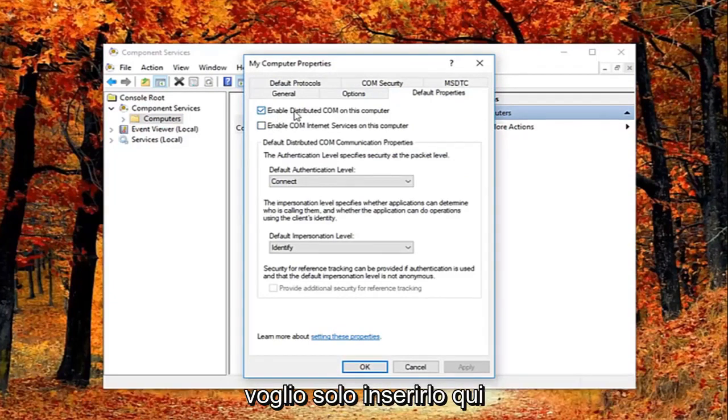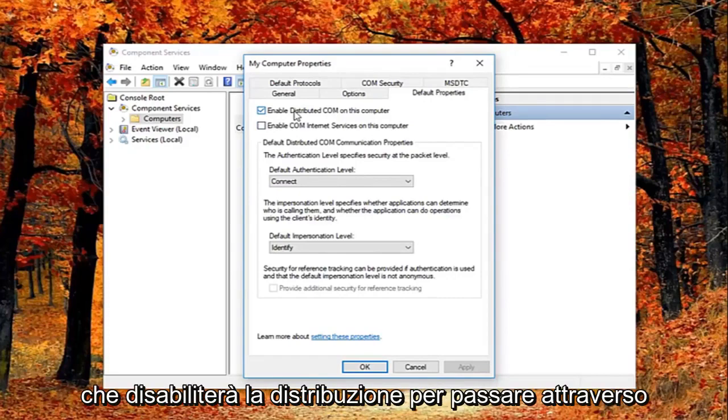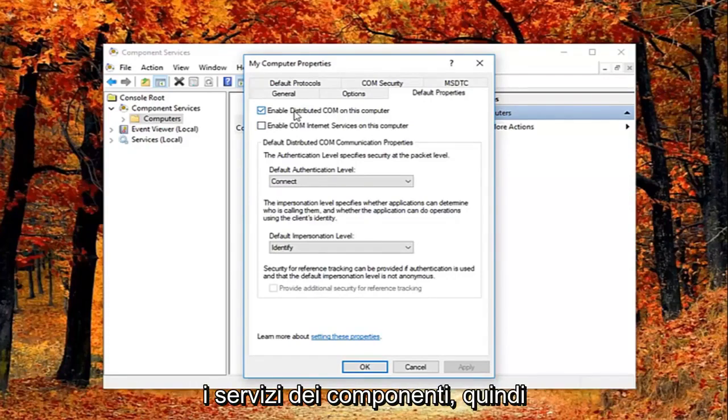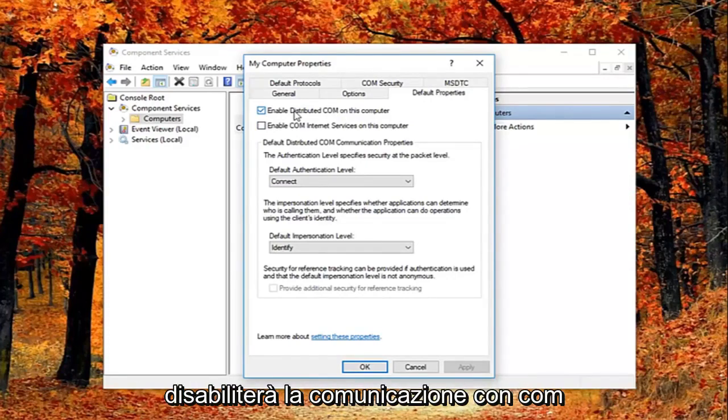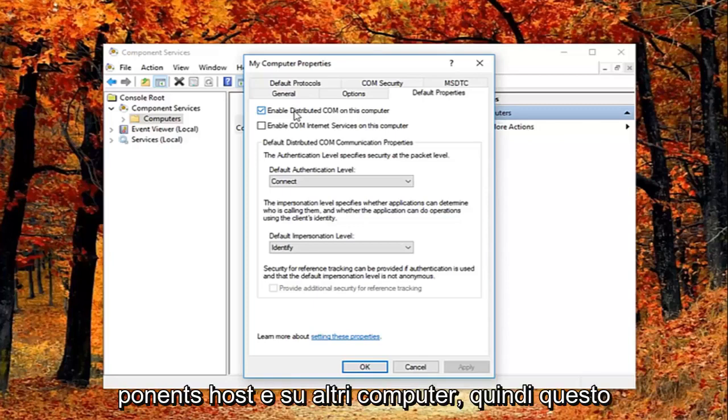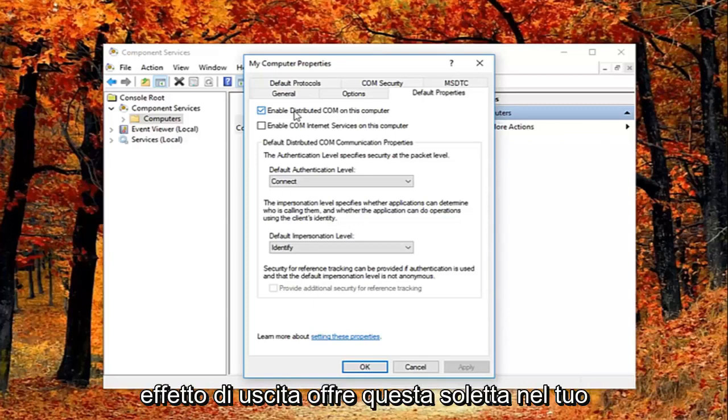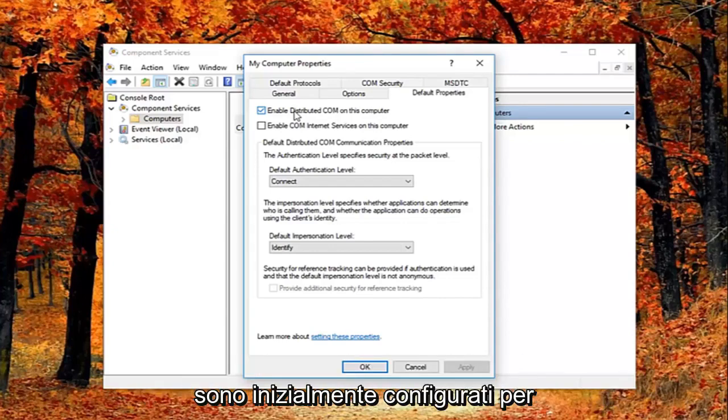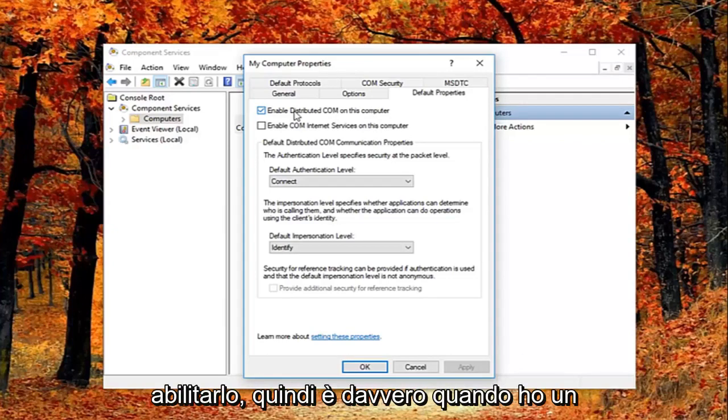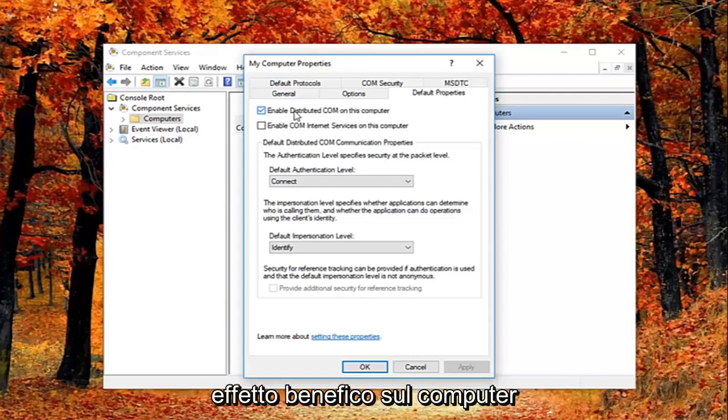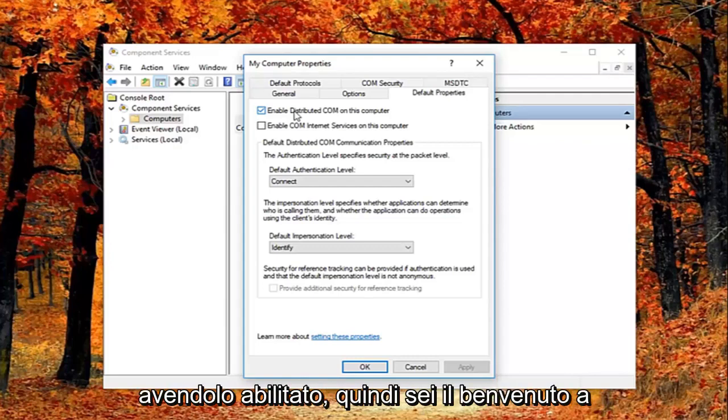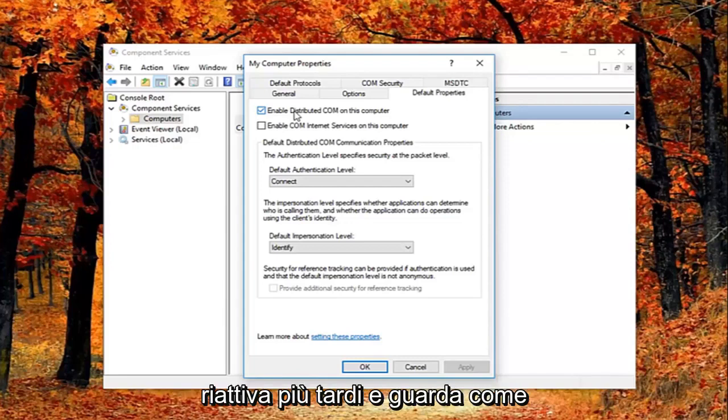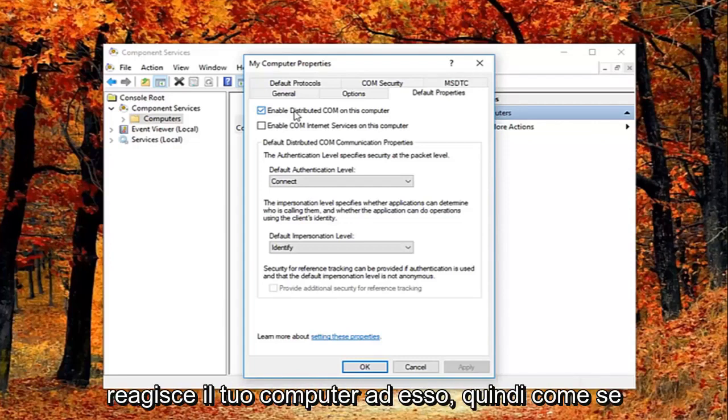So I just want to put this out here, that this will disable distributed COM through the component services. This will disable communication with components hosted on other computers, so this could affect software that's installed on your computer. But basically all Windows based computers are initially configured to enable this, so it really might not have a beneficial effect on your computer by having it enabled.